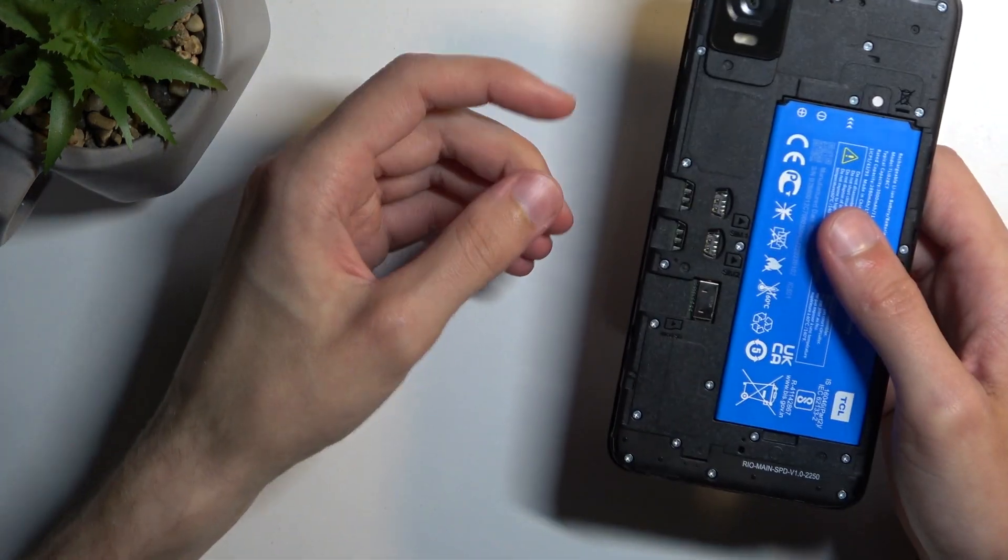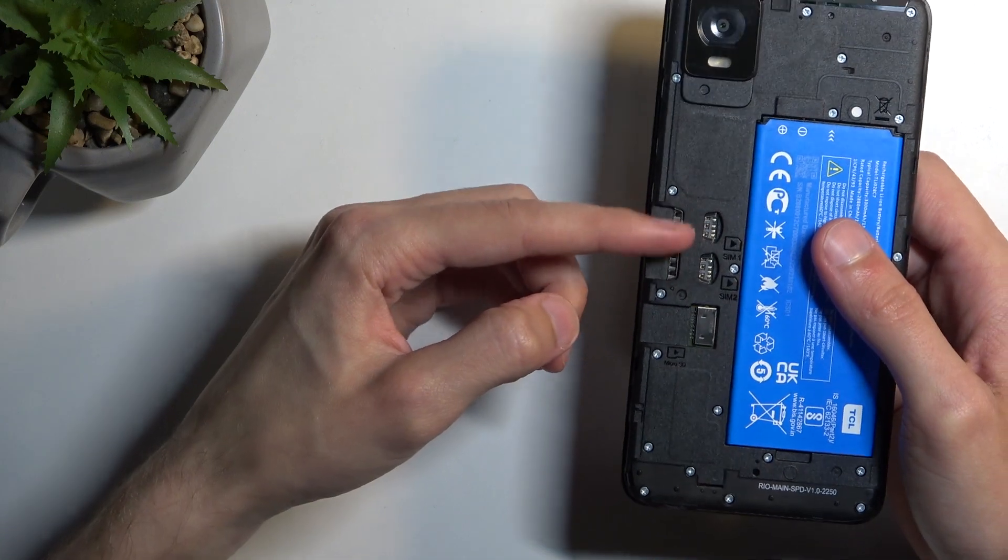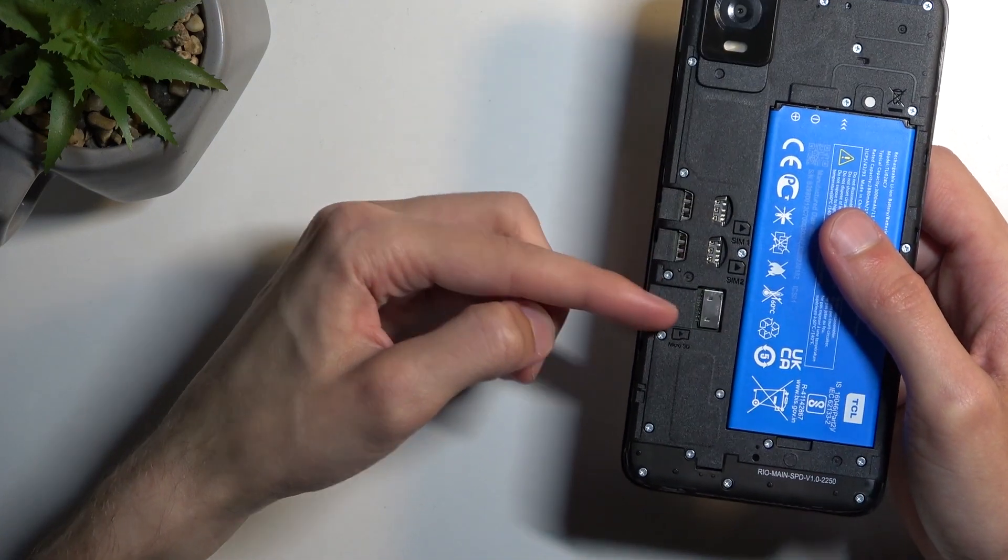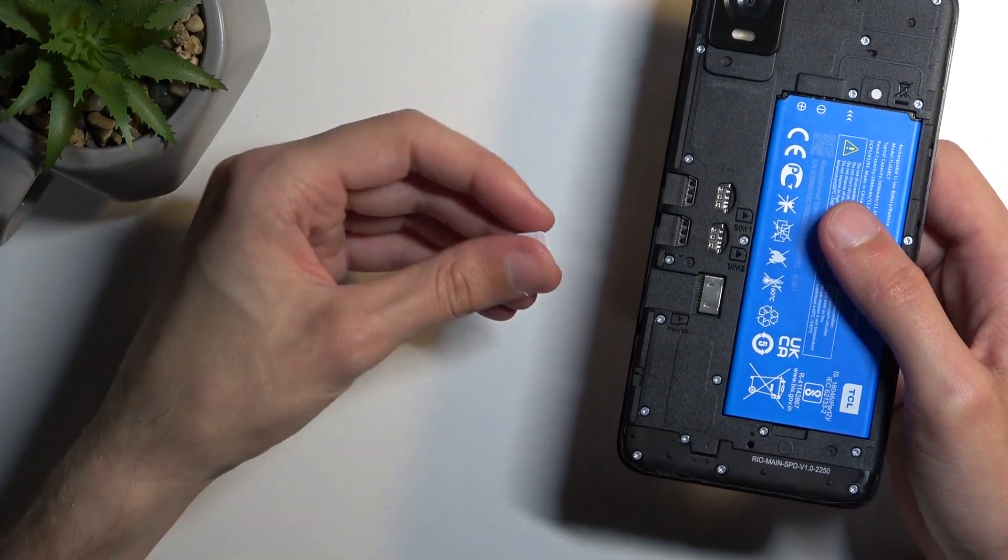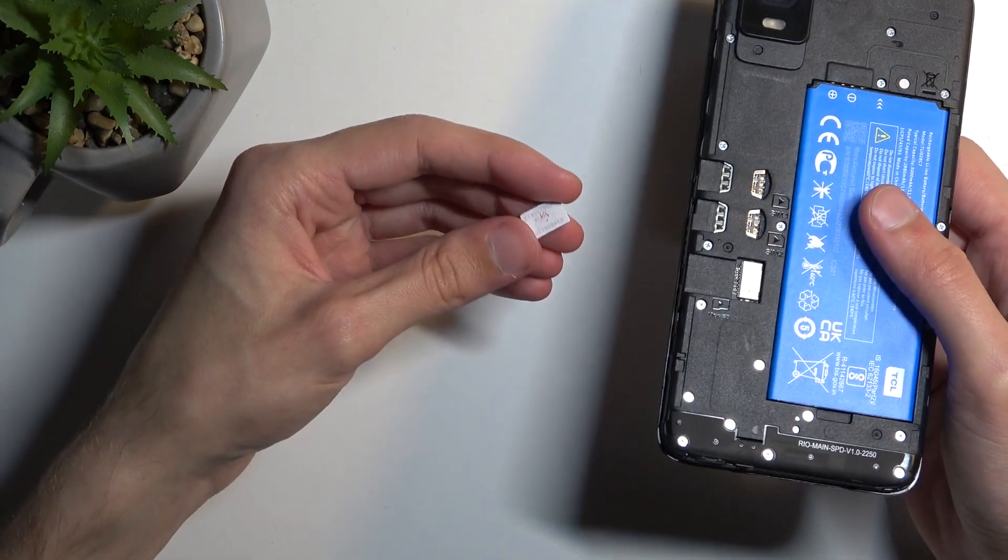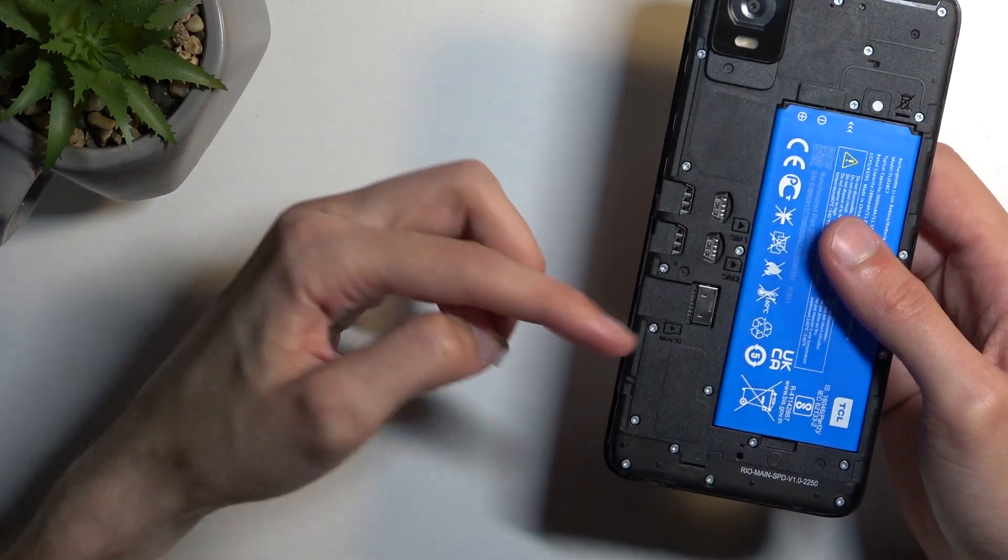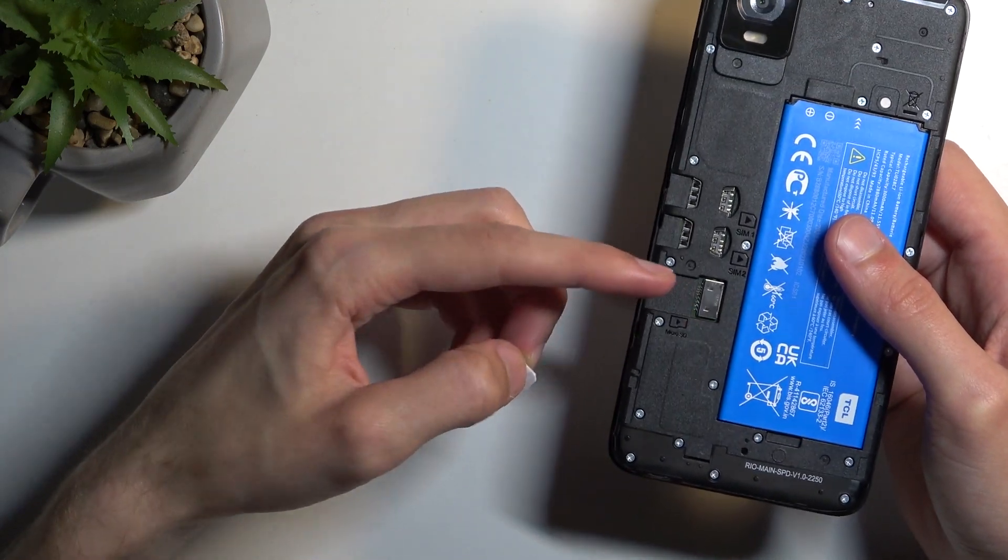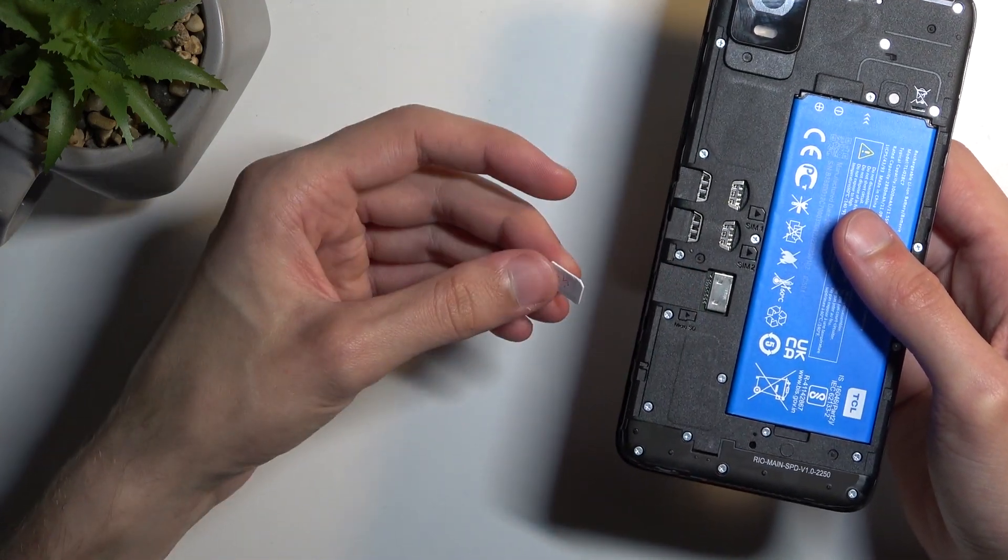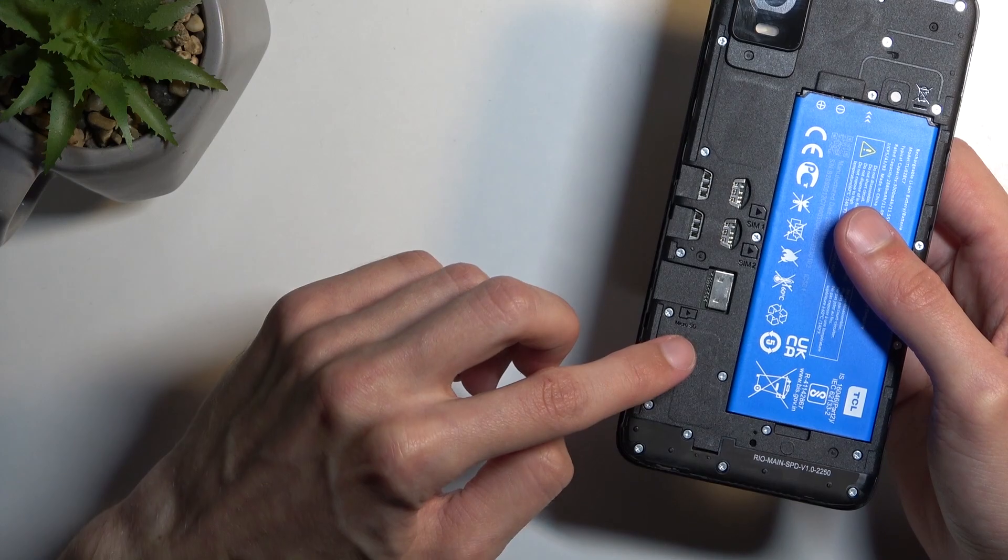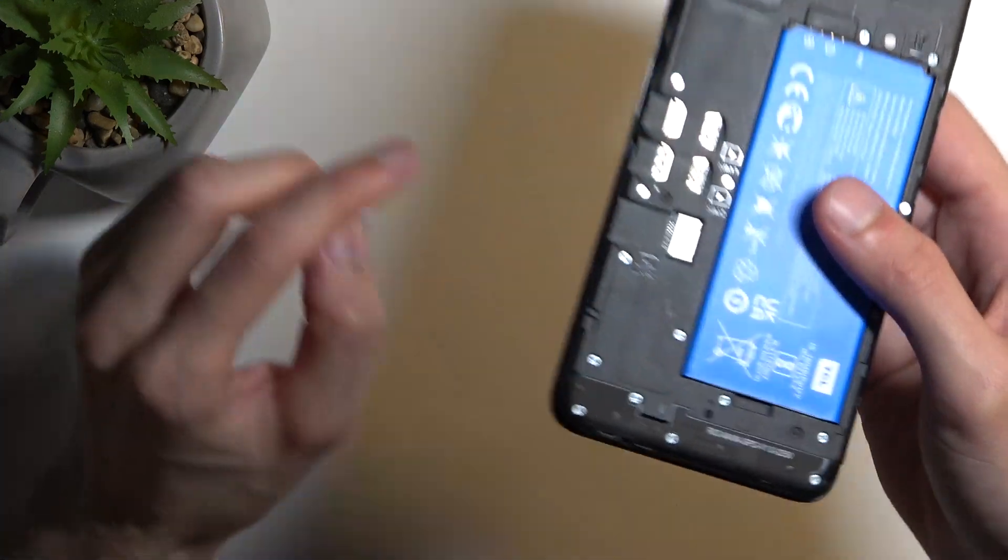Once you pop that off, you have space for two different SIM cards and one dedicated SD card right here. I'm not going to be inserting an SD card, but obviously you could just place it here and it shows you which way you're supposed to place it in.